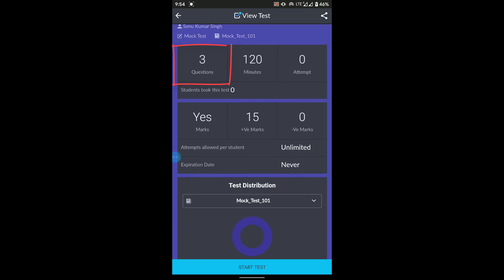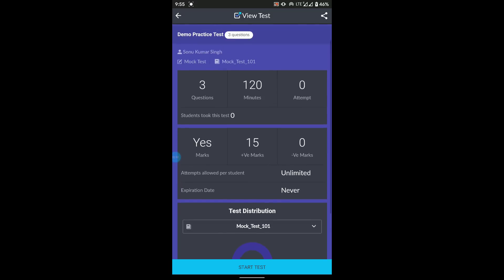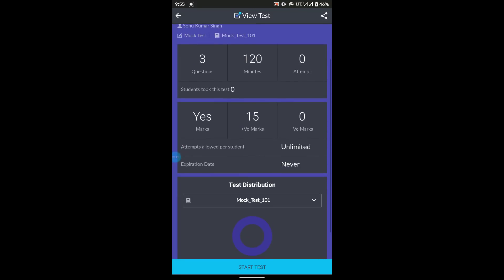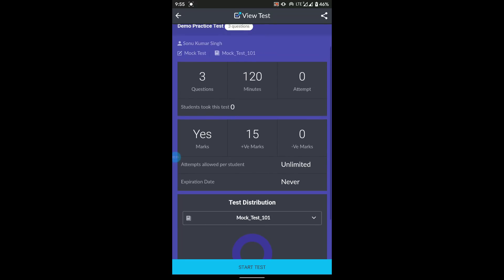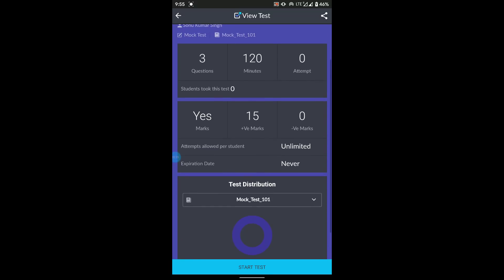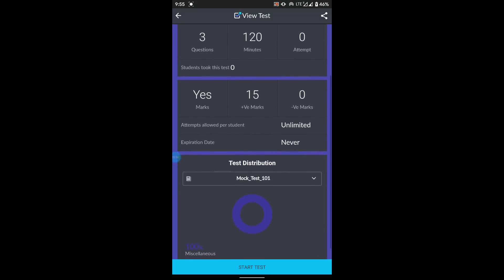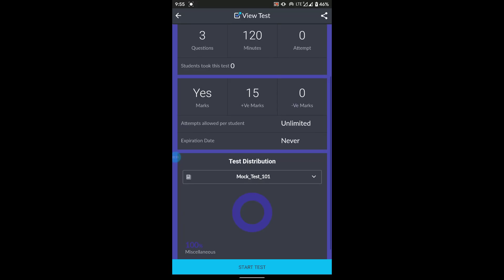You will see the necessary information: three questions, 120 minutes total. For each question you have approximately 40 minutes — 30 minutes to write the answer and 10 minutes to upload it. You can utilize this time in any way you want, but that is the breakdown from our side. Attempts allowed shows unlimited here because this is a demo account; in your case it will be one. The expiration date will reflect your actual examination schedule.